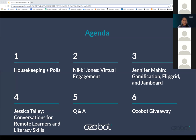We're going to start with housekeeping and polls, and then Nikki will take over and talk about virtual engagement. Then Jennifer is going to talk about gamification, Flipgrid, and Jamboard. And then Jessica is going to talk about conversations for remote learners and literacy skills. And then we'll wrap up with Q&A and our giveaways.